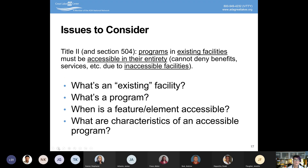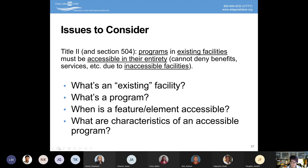When looking at facilities, an existing facility is anything constructed prior to January 26, 1991, when ADA standards requirements went into effect. Anything constructed after that is new construction. If it's an existing facility, you have more leeway in how you remove barriers. If it's a new facility built after 1991 and you find a barrier, you don't have an option for an alternative — you need to fix it because you are fully out of compliance from the ground up, which is a much more critical issue than an existing facility where you tried to make things as accessible as possible.